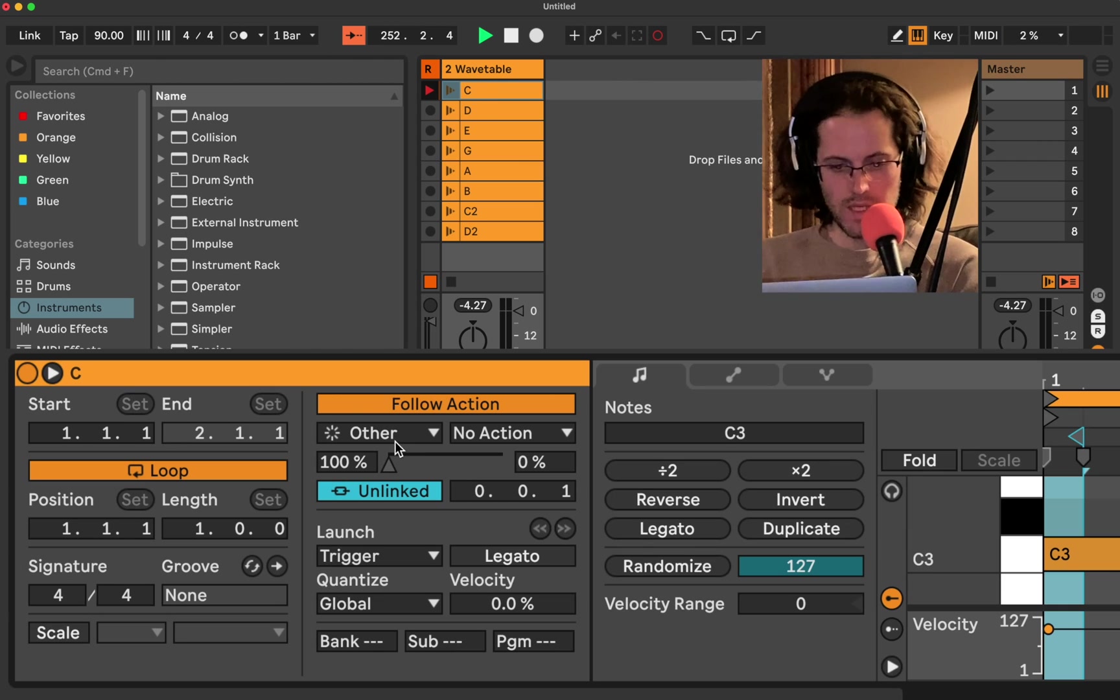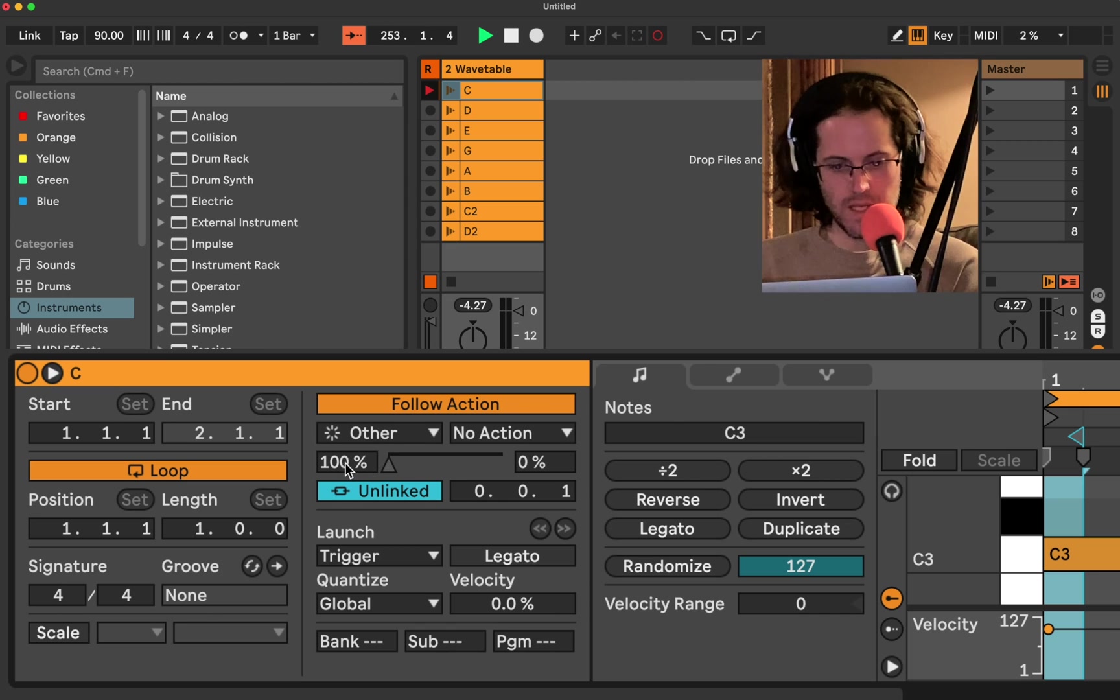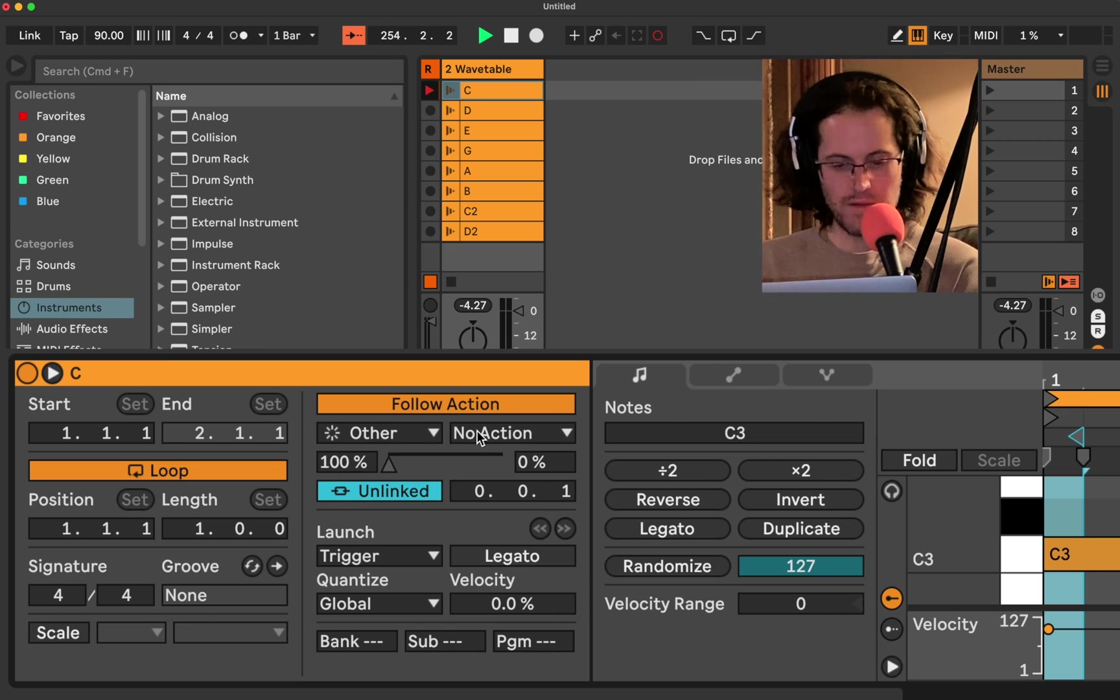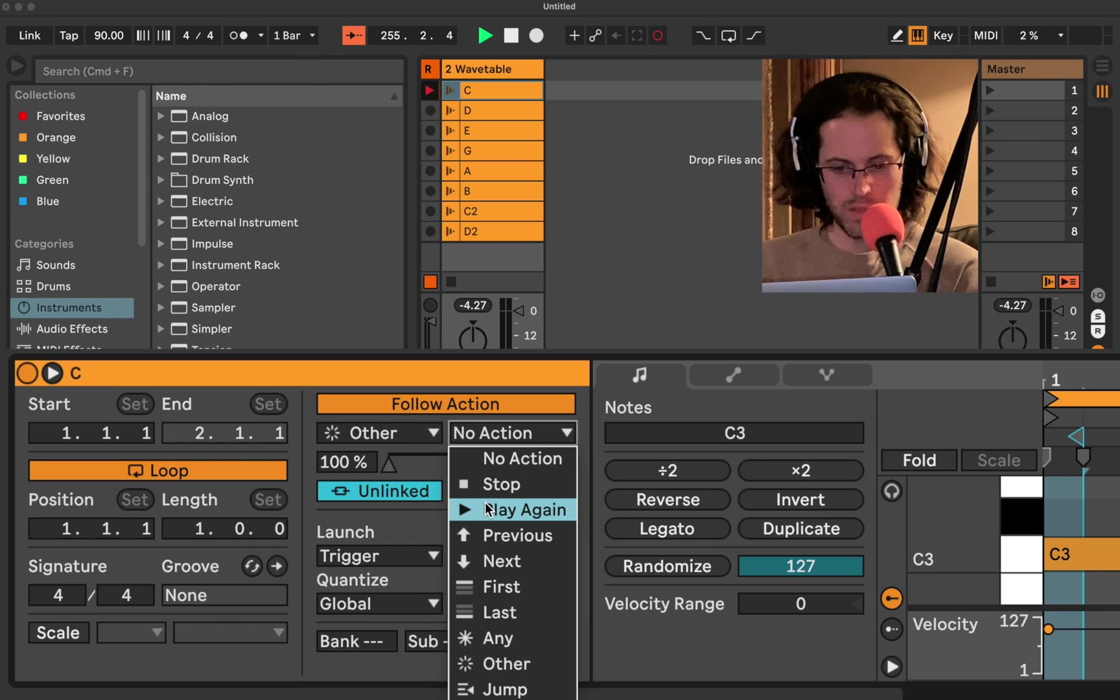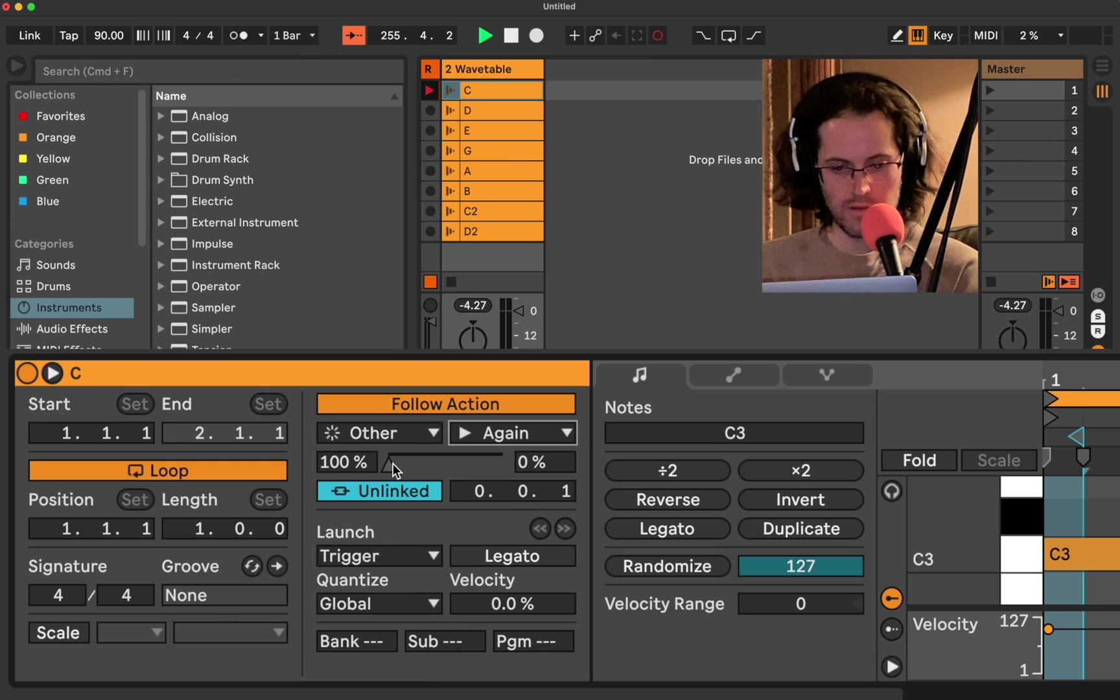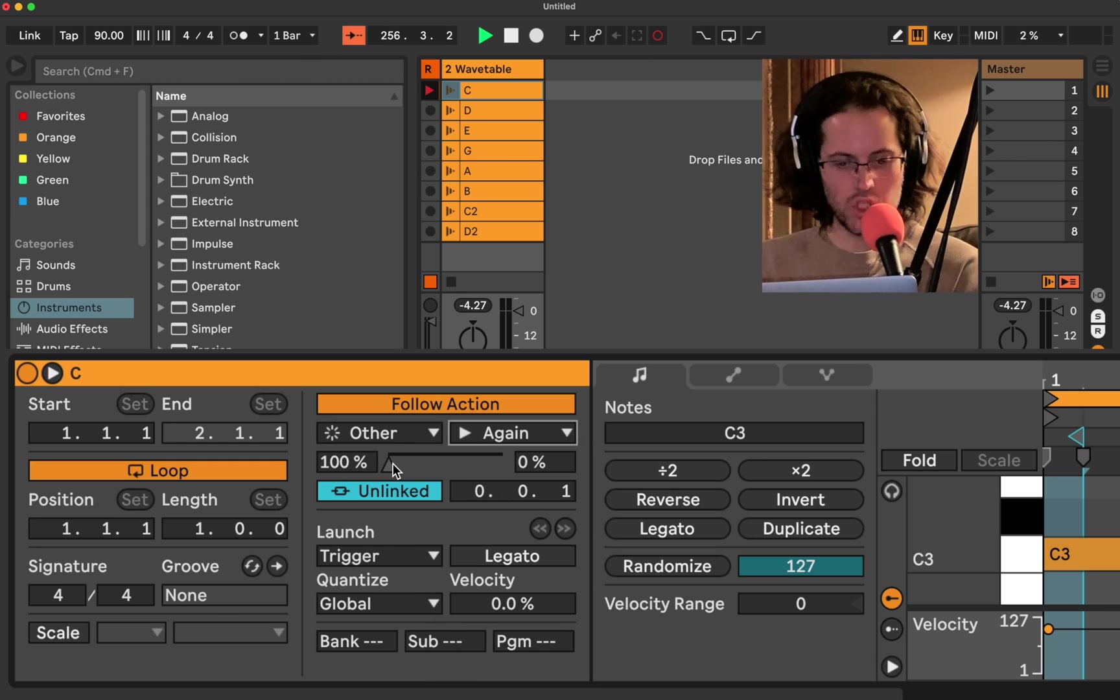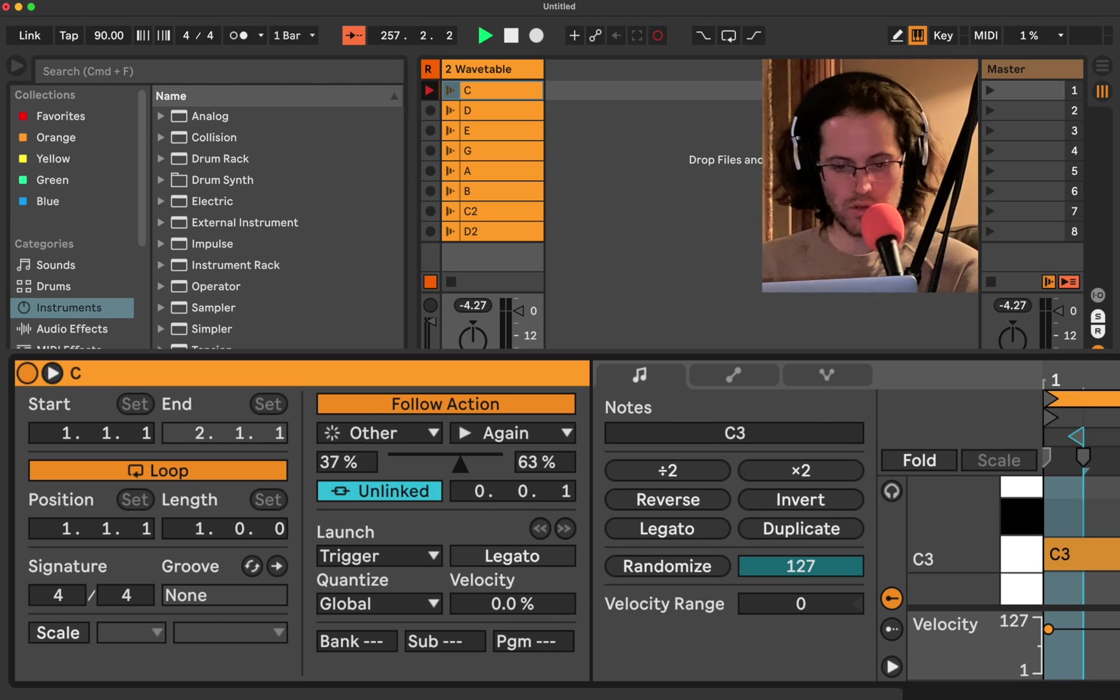So let's go into C and let's double click. Now look at this. See how we have other? So it's saying 100% of the time play other. But we have this other action here. Now we're going to go to play again. Now, right now nothing will change until we move this slider. So let's do 60. Let's leave it right here.